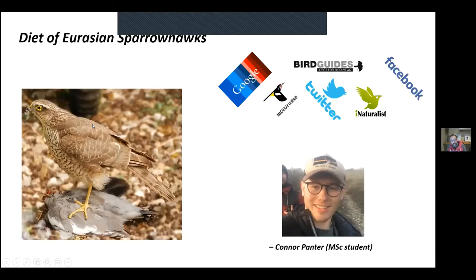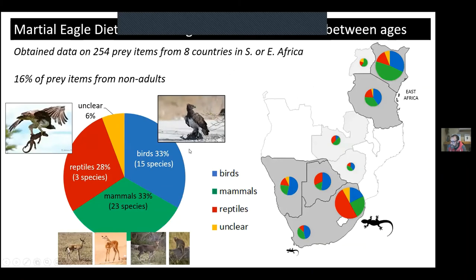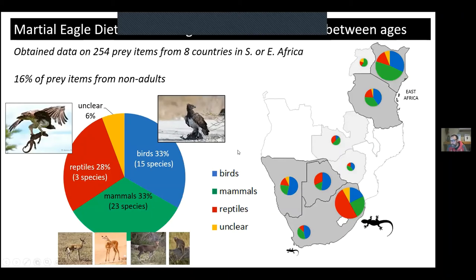We also found differences between adults and non-adults: juveniles tended to take fewer birds in their diet than adults. We think this is perhaps because birds are more agile prey items, and it may take several years to develop the specialised hunting techniques needed to successfully capture them — hence a lower proportion of birds in juvenile diets.